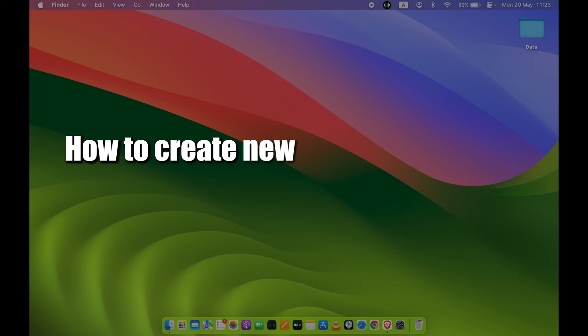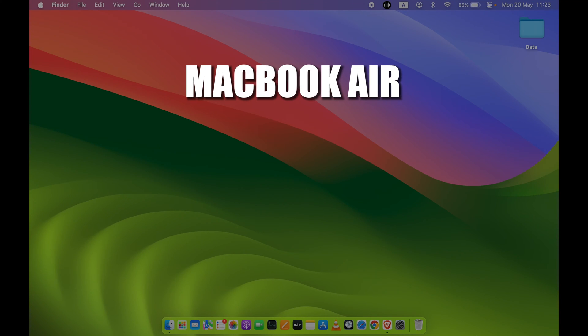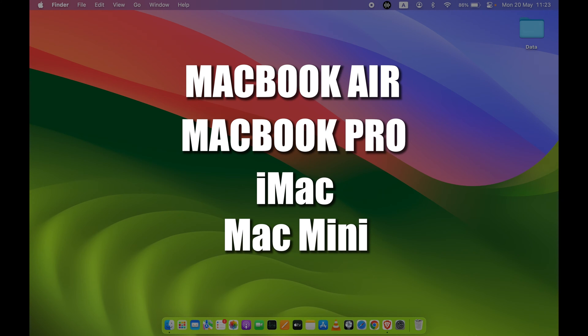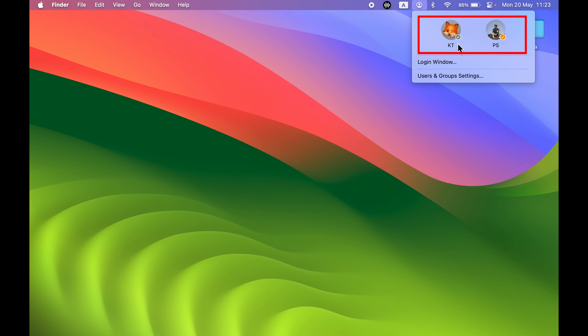How to create a new user account for your Mac. If you're using MacBook Air, MacBook Pro, iMac, or Mac Mini, the steps are going to be the same. Now I have two user accounts on my Mac as you can see.